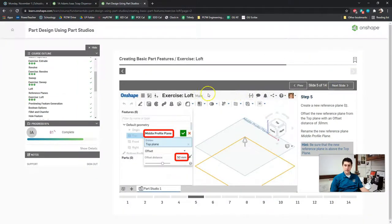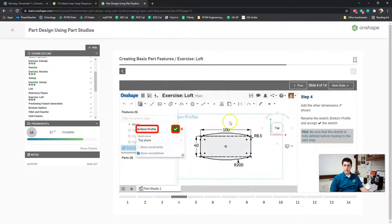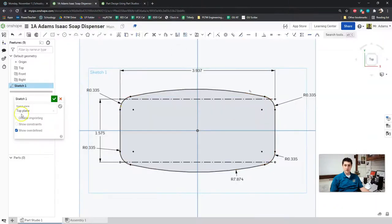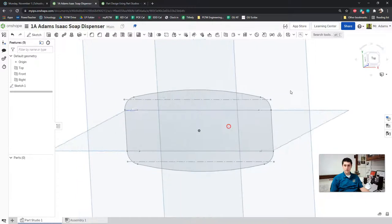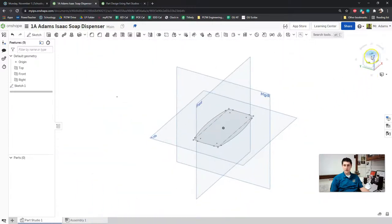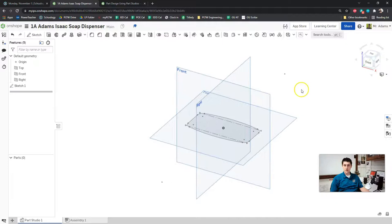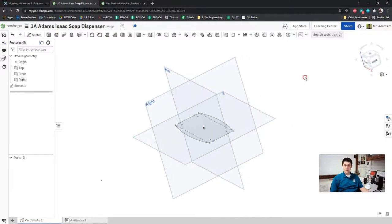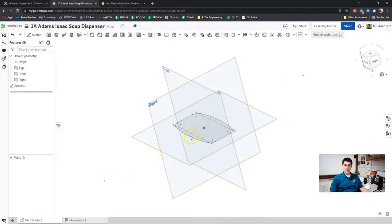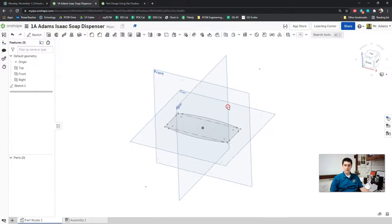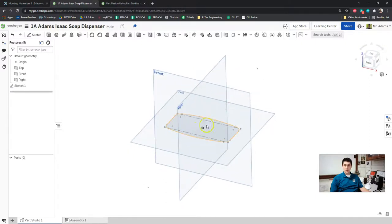Our next step is to complete our sketch — click the green check. I'm just going to look at this from an isometric view to make sure it looks correct. We've got these two dots — that's actually the center point of the arcs we created because those are ginormous. That's totally fine. This shape is actually going to be the bottom of our soap dispenser.